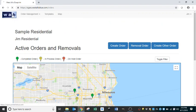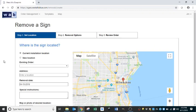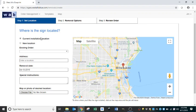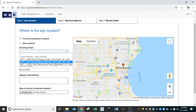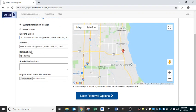Now we're going to place a sign removal — we'll choose Remove Sign. If it's a current installation location, we can select the drop-down and from the signs currently installed, choose which one to remove. In this case, we're going to remove order 2873. The removal date also auto-populates two days out. We'll try to get it removed within that two-day mark, but due to weather and other unforeseen factors, it may take a little longer. If there are any special instructions, you can type them in and also upload a photo or map if you choose.